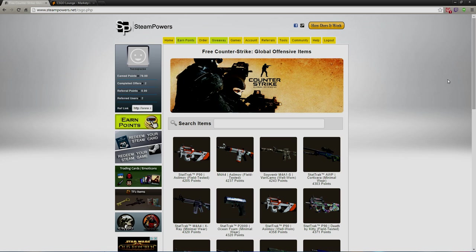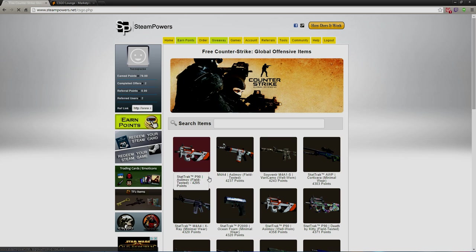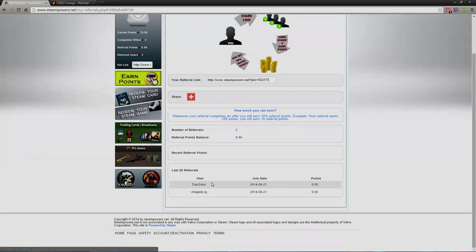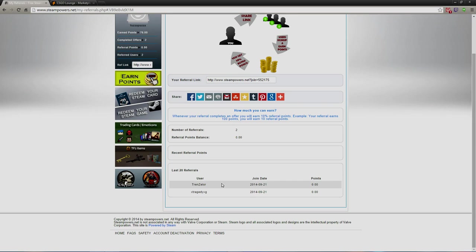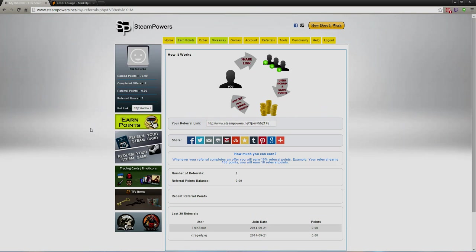If I go here to my referrals, it tells you that I have two referrals which are my two friends that I always play Counter Strike with. It tells me the points that they make and I get. I get 10% of what they get, so let's say they get 100 points, I'll get 10 points.